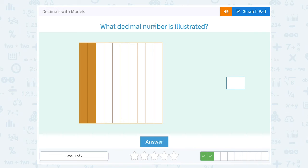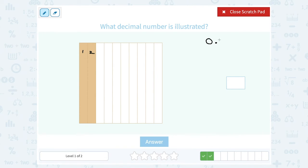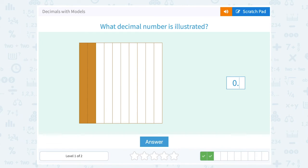What decimal number is illustrated? Again I can see I have one, two, three, four, five, six, seven, eight, nine, ten total. So my number is going to be in the tenths place, or the first place after my decimal point. And only two of those sections are shaded in. So this would be two tenths — a two in the tenths place — so zero point two.